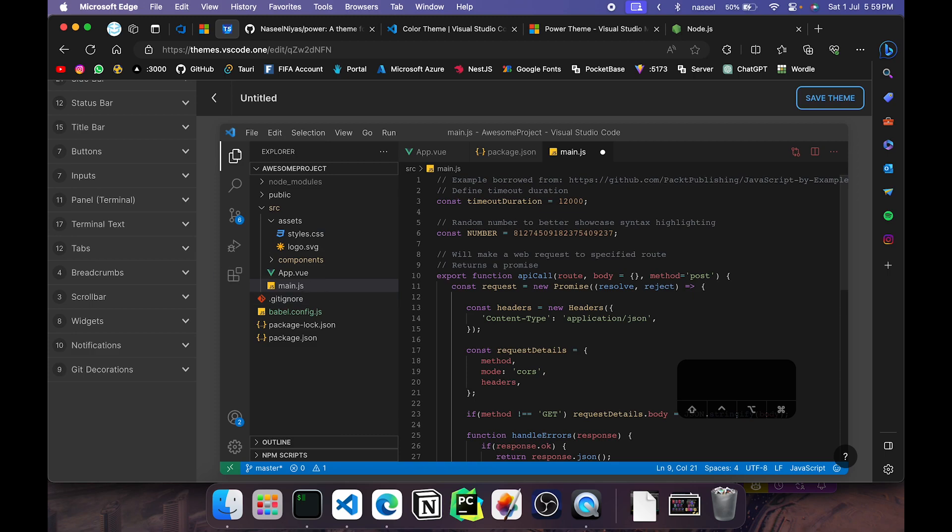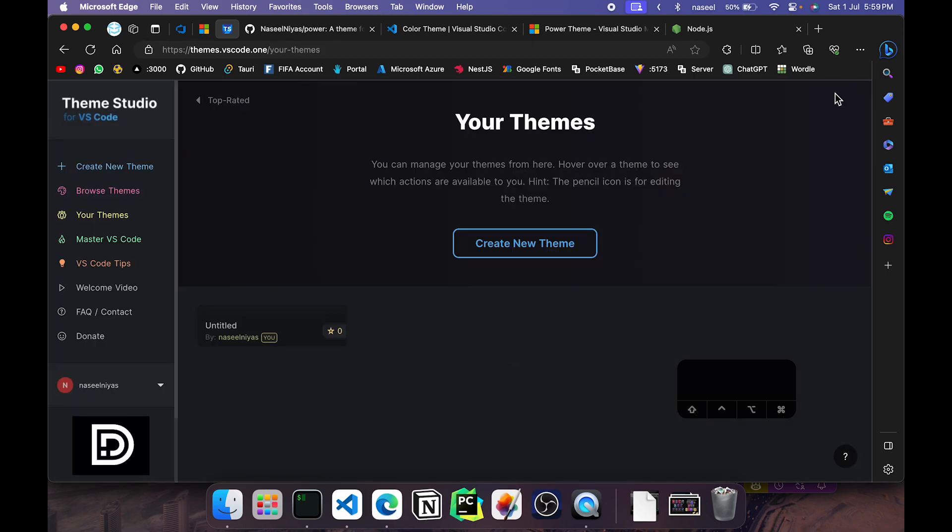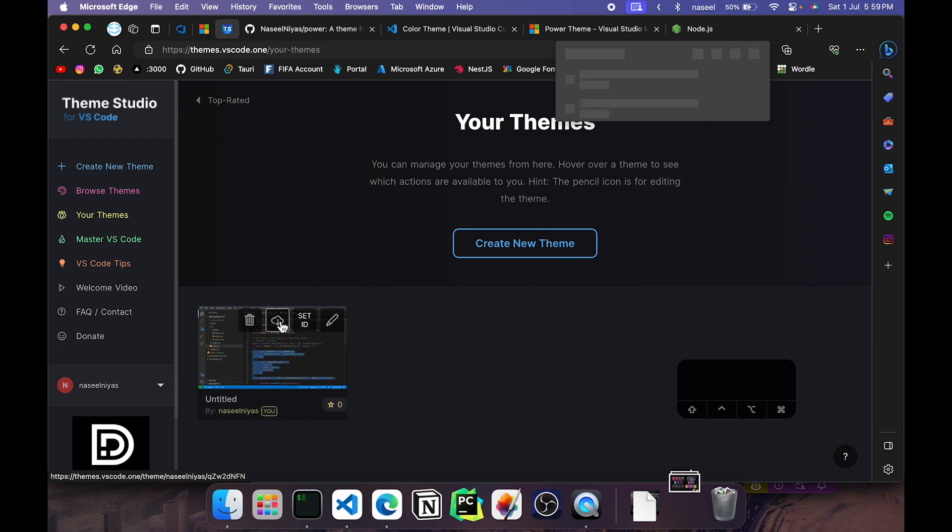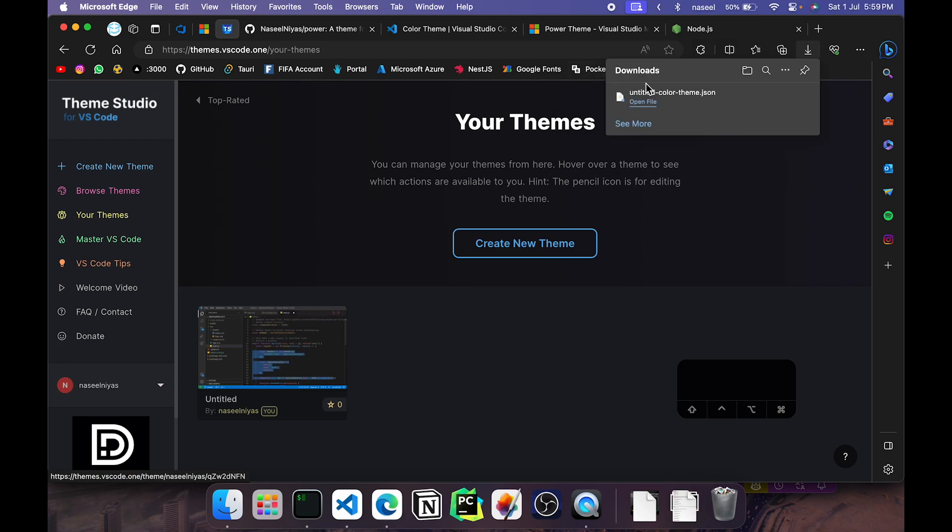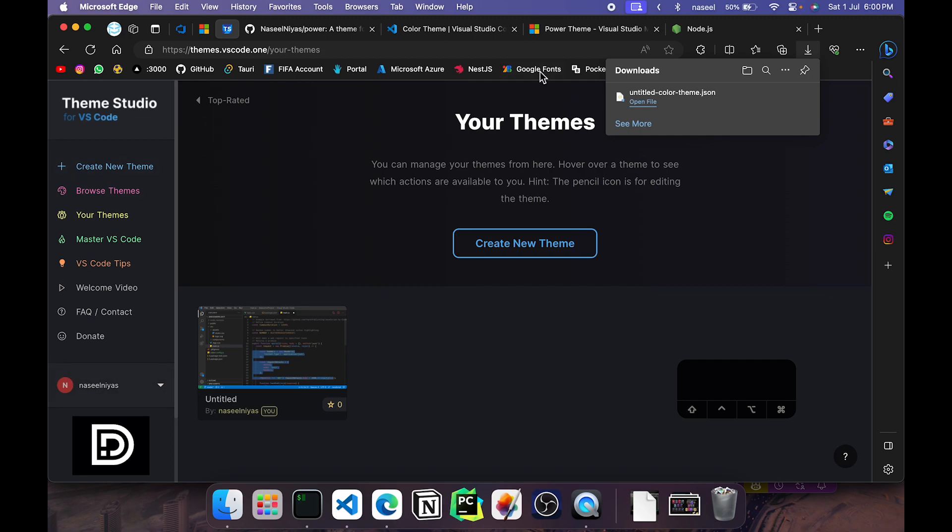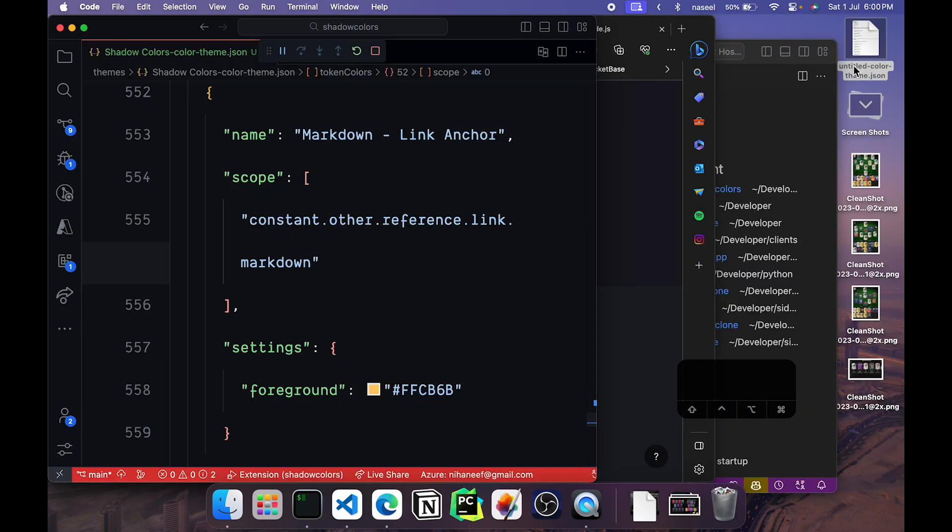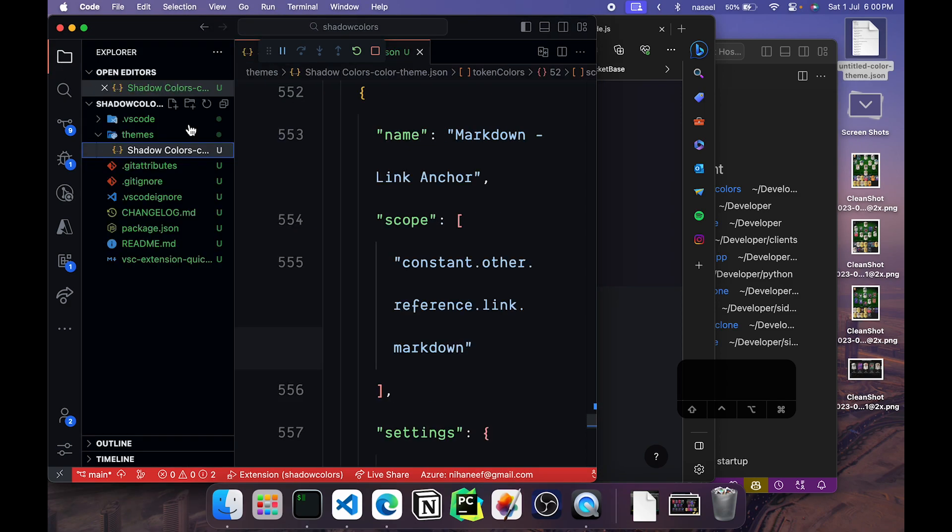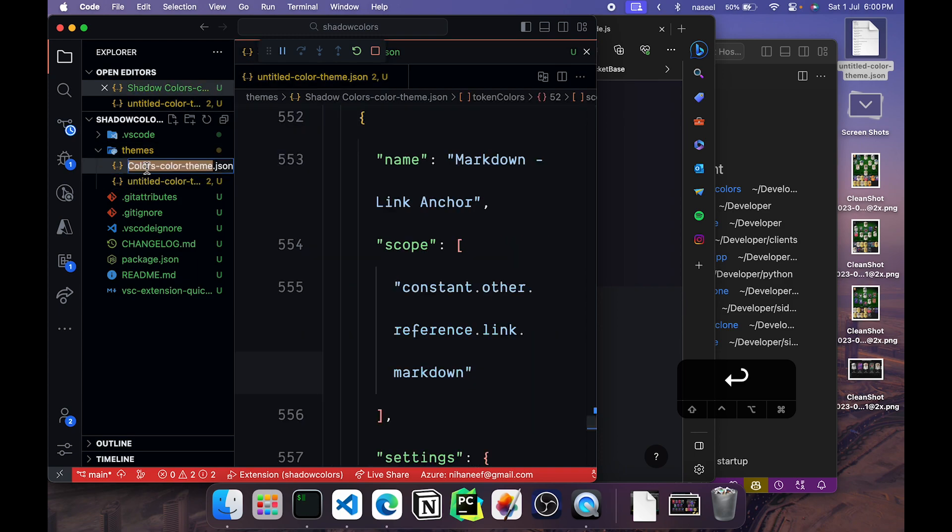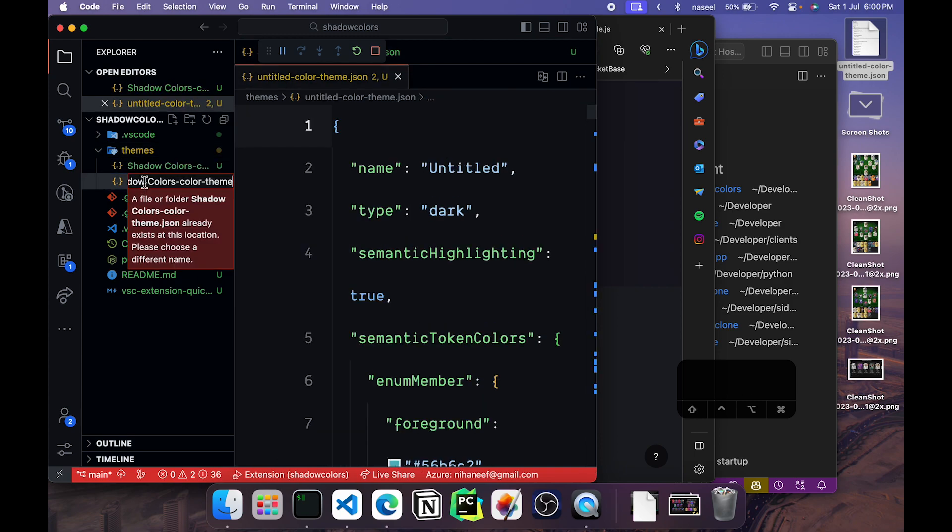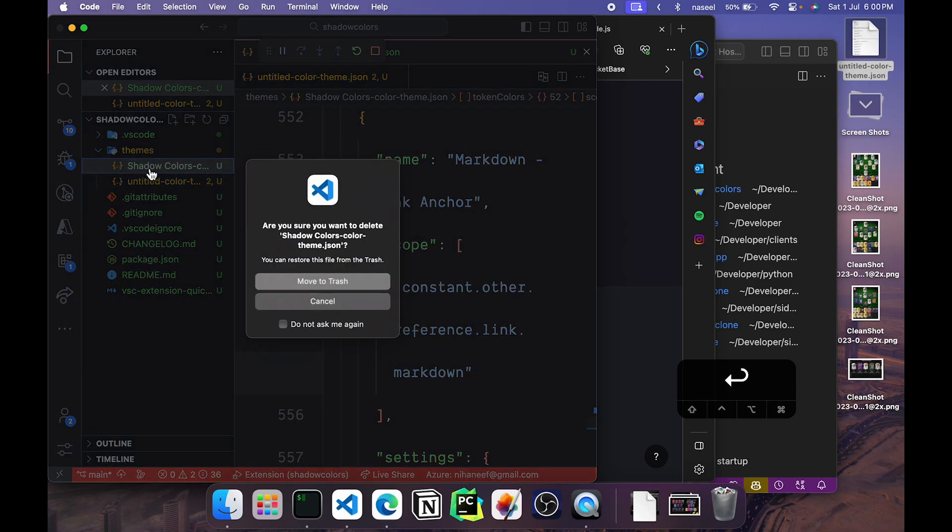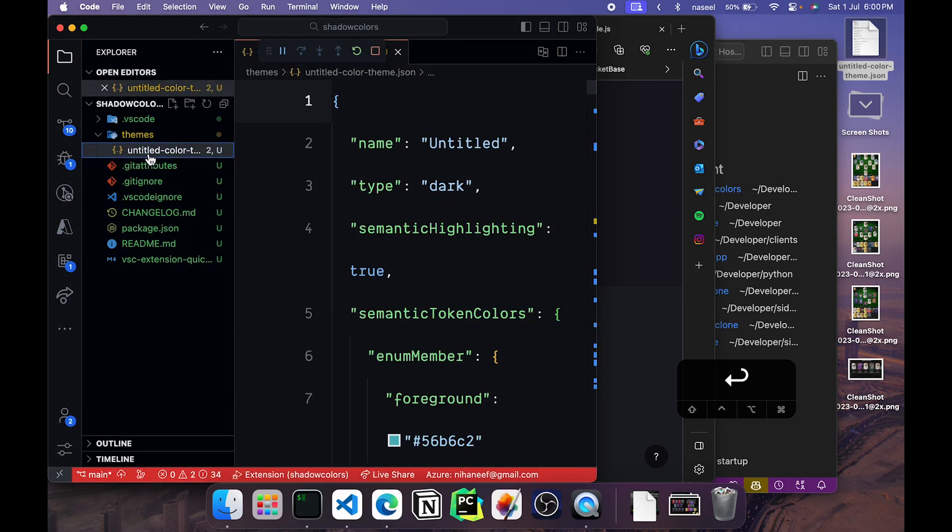Once you have come up with something you like, you can go ahead and click on save theme. You will get it saved here and you have this button where you can download the json file. So if you click there you can see we have got this untitled color theme json. I'm just going to add it to my desktop and you can see I have it here. I'm just going to go ahead and copy this one's name, paste it here.